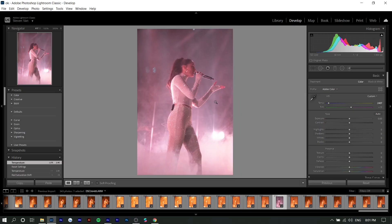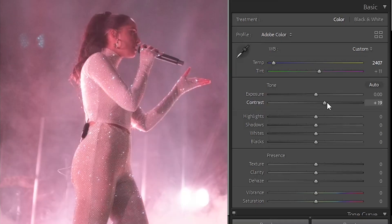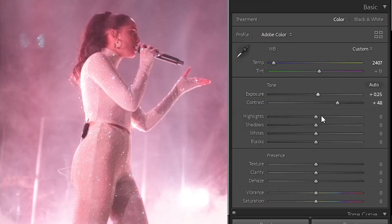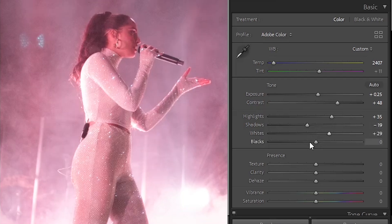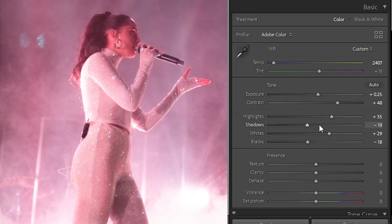The next thing I always do is add contrast. Because there is fog in like 99% of concerts, the photo ends up very flat, so I'll boost up contrast. Her face is a little bit underexposed, so I'll up the exposure, increase highlights, decrease shadows, increase whites, decrease blacks — this is an additional amount of contrast. You don't have to do this; some people like a flatter, more film look, but I like bright colors and very strong blacks.